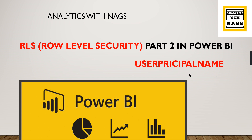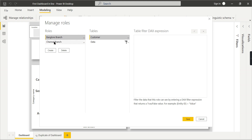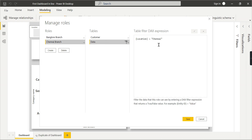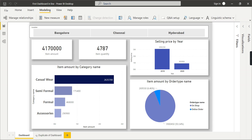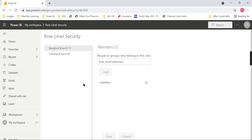Let's understand what happened in our previous row level security implementation. The concept remains the same - the core of row level security is to filter the underlying data and provide restricted data access to users. What we implemented last time was creating roles: one for the Bangalore branch filtering the Bangalore location, and one for Chennai filtering the Chennai location. In the role management in Power BI services we added the concerned users. This works fine for a small organization with around ten to fifteen users and very limited locations.